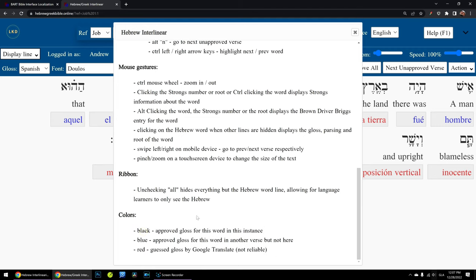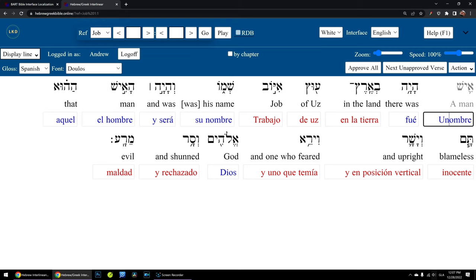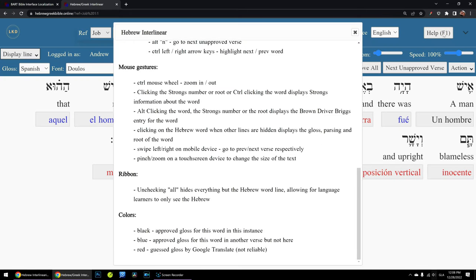So right here, we see that black glosses — if I make a correction and hit enter — that becomes black. That means I've approved it. And that gloss is ready to export and be imported into the BART Bible app. That tells it that it's been checked, approved, corrected, and it's ready to go. Blue is an approved gloss for this word in another verse but not here — it looks for things you've done in the past when you've been glossing.